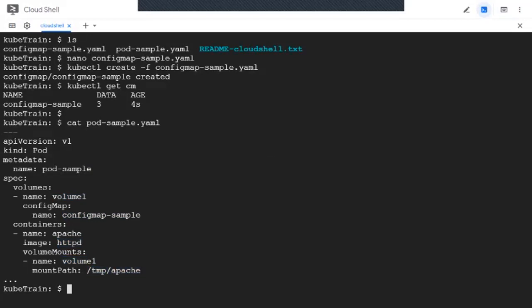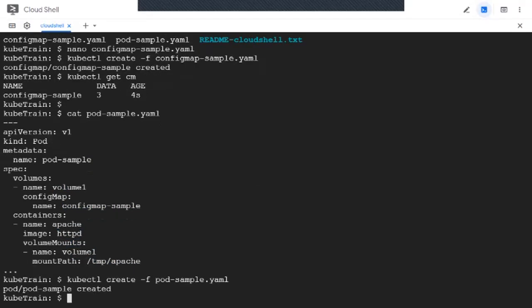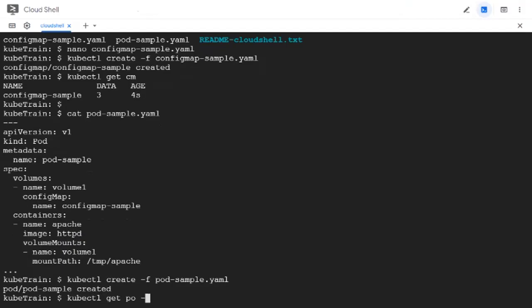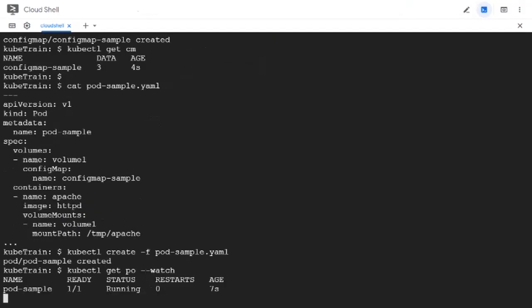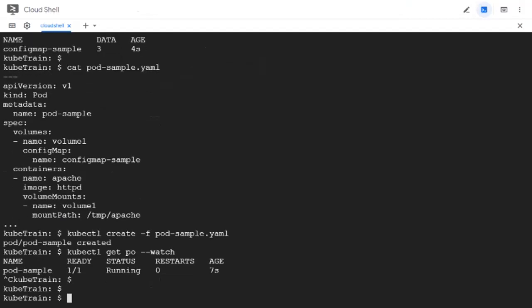The pod is getting created. It got created. Let's see if it is running. It is running too, so that's good.